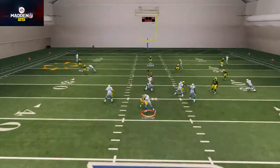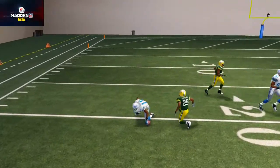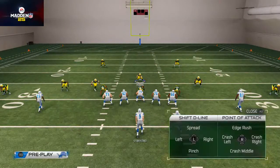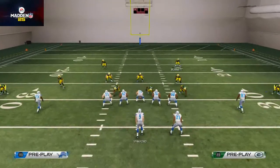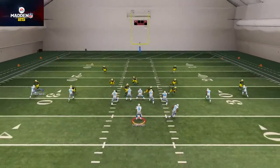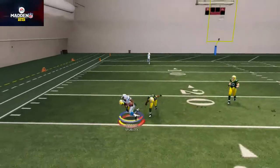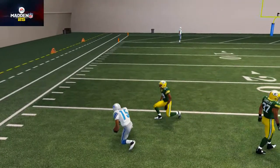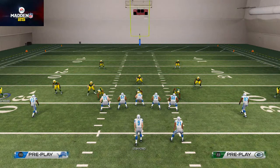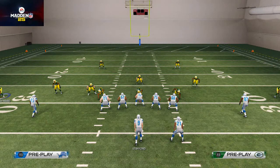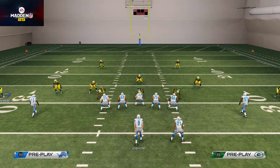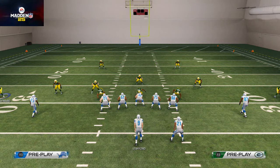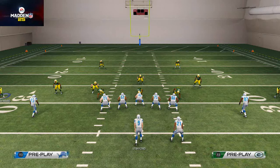In this situation you'll see that dropping the safeties into flats lets you stop the short out route — typically, at least. Sometimes you get those weird spectacular catch animations you can't do anything about, but typically when I drop these safeties into flats I'm able to contain that five-yard out route. The whole premise hasn't changed: they run a specific route pattern that you know they want to target, and you adjust to stop it.